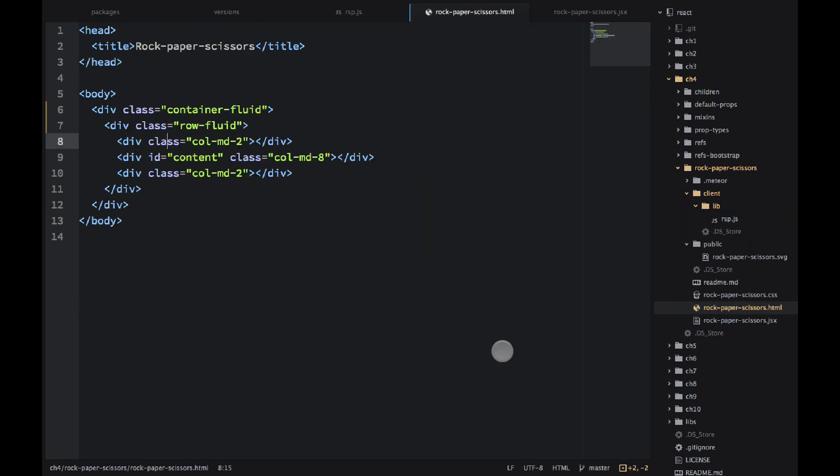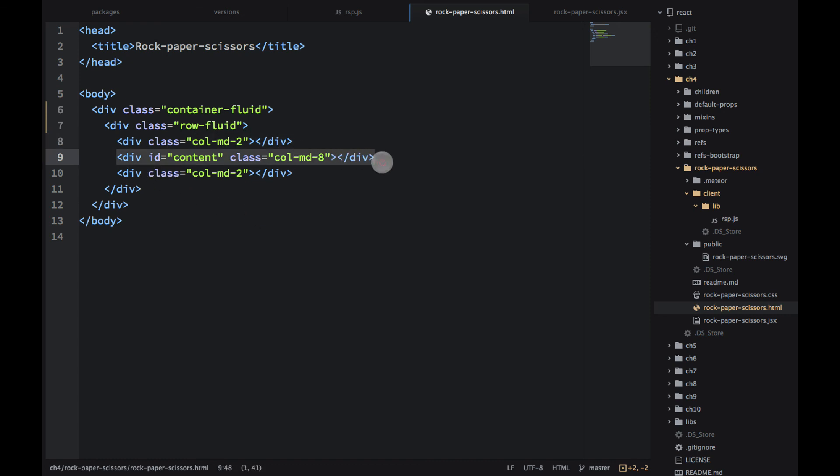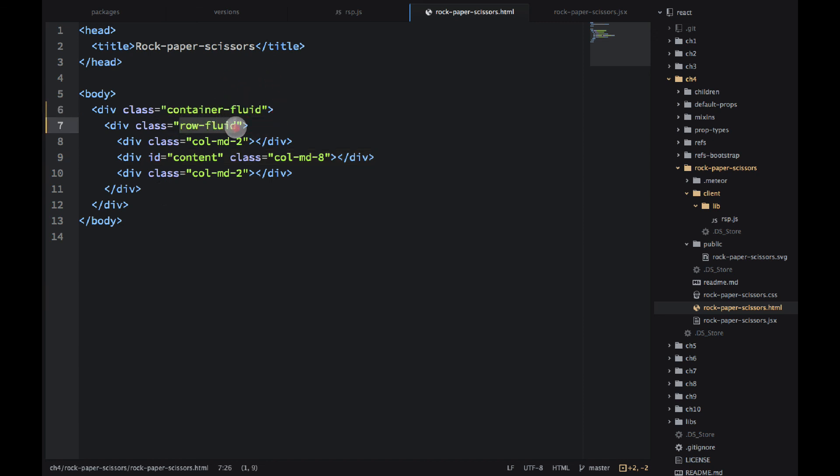So when you execute the Meteor Create command in your command line, this will also create three files for you: .css, .html, and .js. Pretty much the only thing you need here is the div with ID content, right here. That's where the React components will be rendered. Everything else is nice to have. I'm using some Twitter Bootstrap classes like container-fluid, row-fluid, and column-medium.